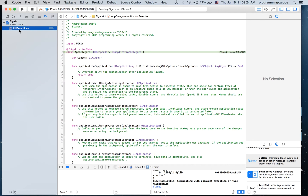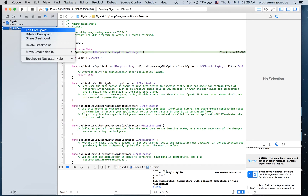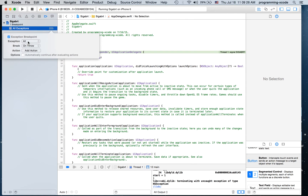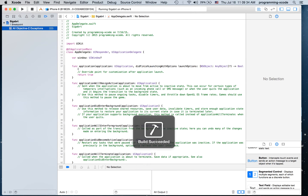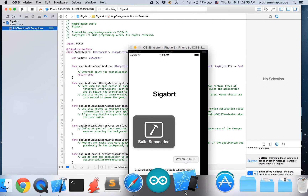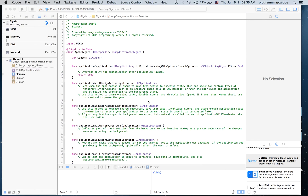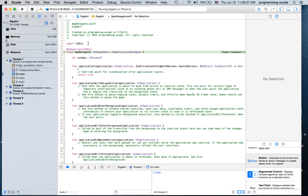I'm going to right-click this breakpoint and hit 'Edit Breakpoint.' The exception is only for Objective-C. And if we now run again, it's going to call the breakpoint before the SIGABRT happens.